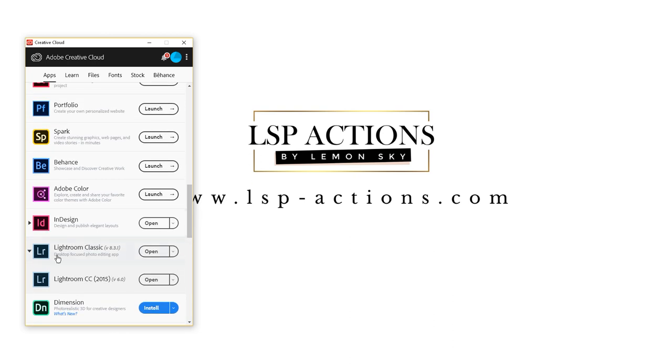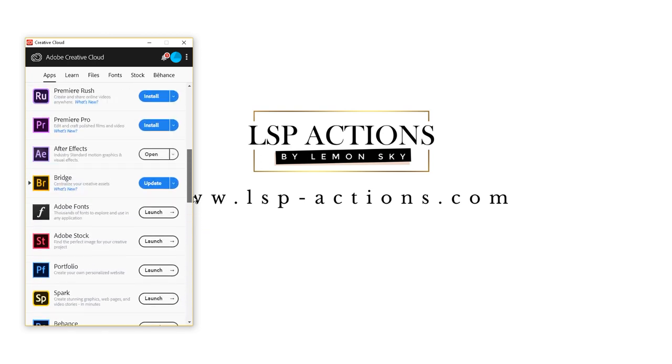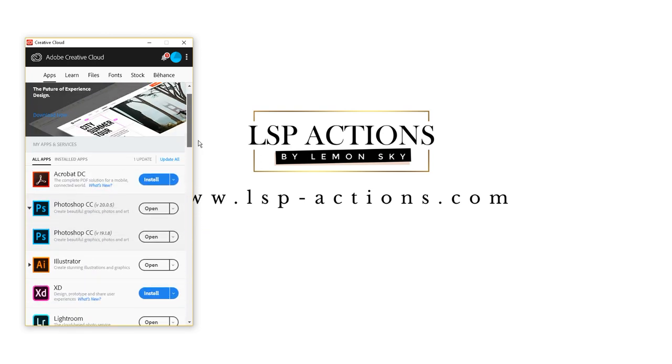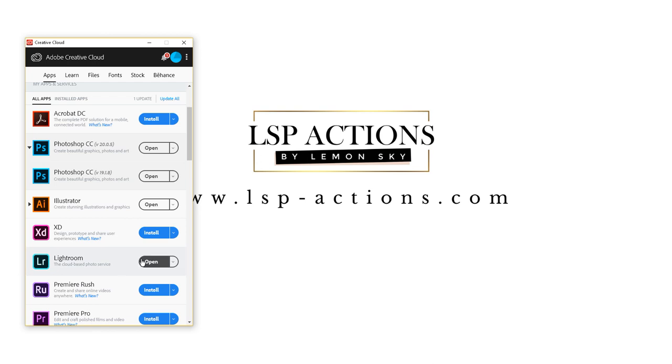If you want to know how to install and use your presets into this version of Lightroom, Lightroom Classic 8.3 or 8.2.1 and above, then please do check out the other videos on YouTube. But for now, I'm going to show you how to install them into Lightroom CC.